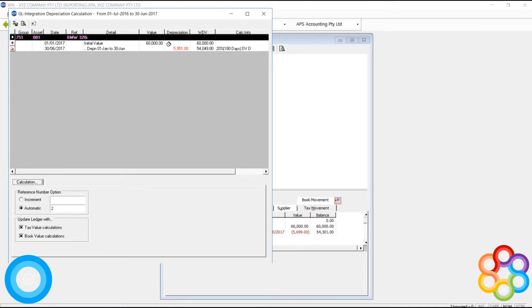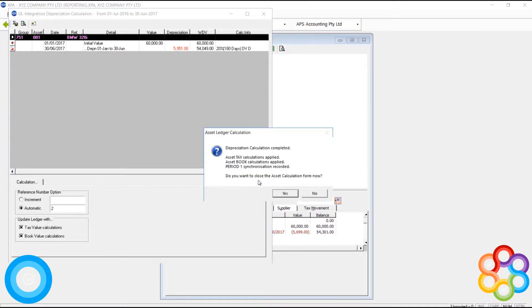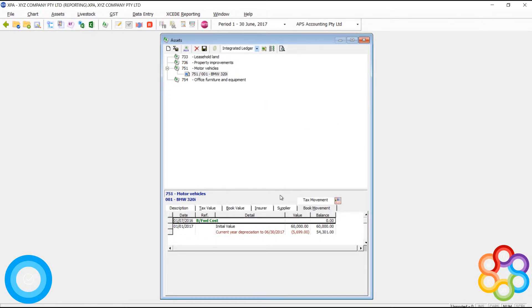I now hit my save and synchronize, and this shows me the entries that are going to be processed to my general ledger as a part of this asset acquisition.